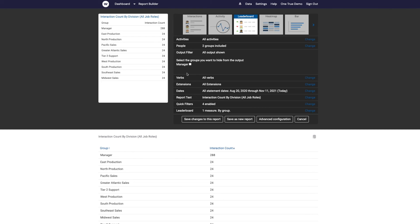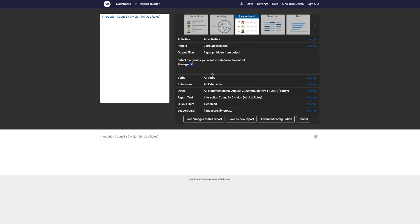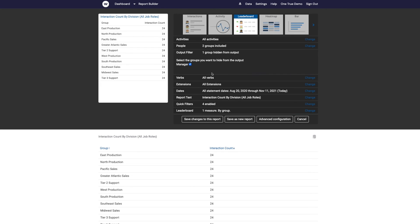And I get a list of groups that I can choose to hide from the output. So I just check that box there, and now manager is hidden from the output. We don't see manager listed in that list of groups.